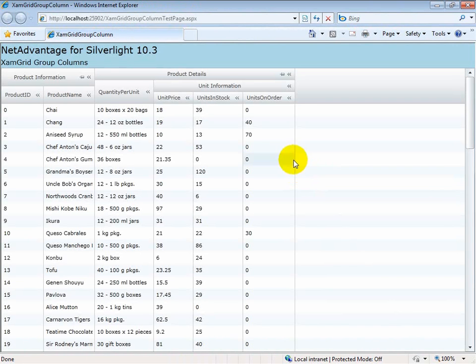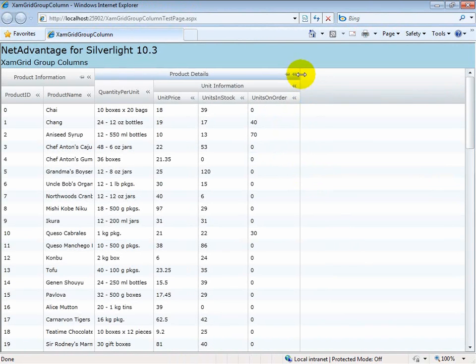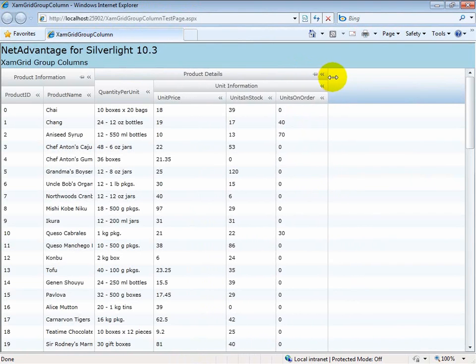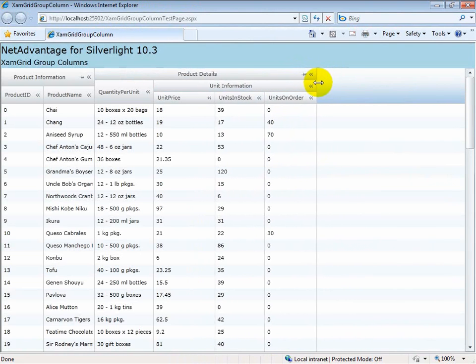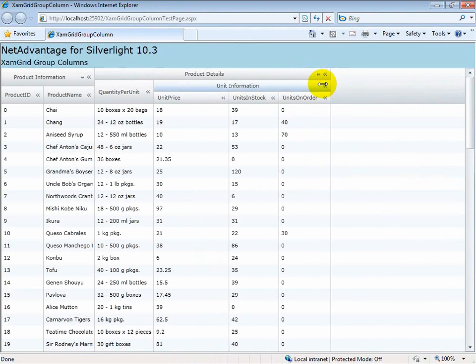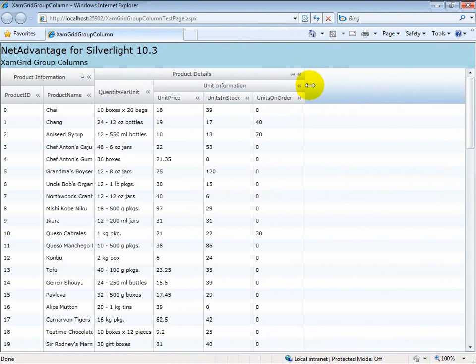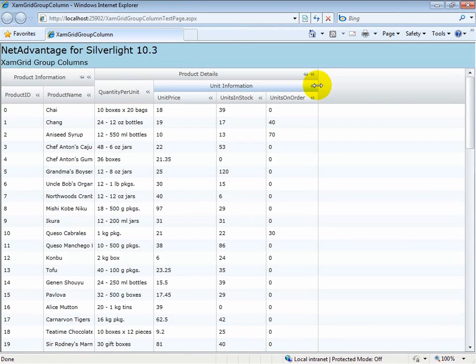Now what we should be seeing is when I resize this column, only the unit price column increases in value because it has its width property set to a value of star.